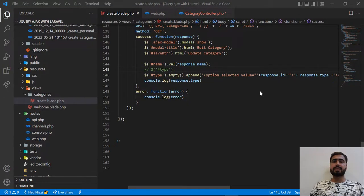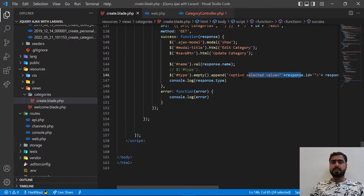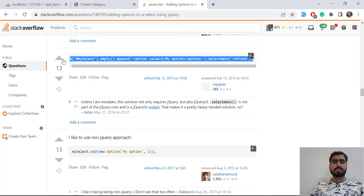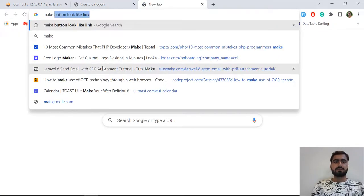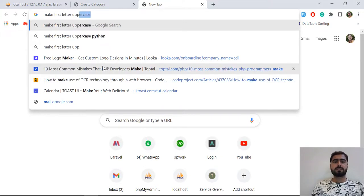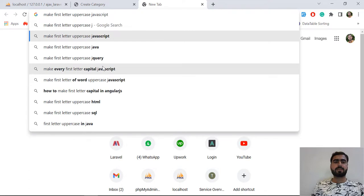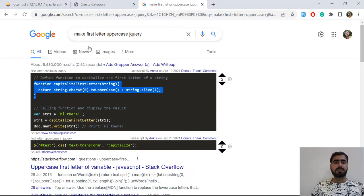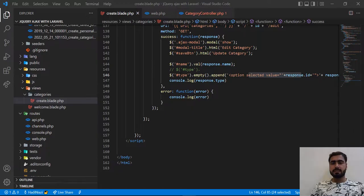In the previous video we edited our record and appended this value to the dropdown, and we made it auto-selected. But there is one problem: the string's first letter is not capital. So how can we make this capitalize? Let's search for 'make first letter uppercase jQuery' — and yes, this capitalize option is what we need.